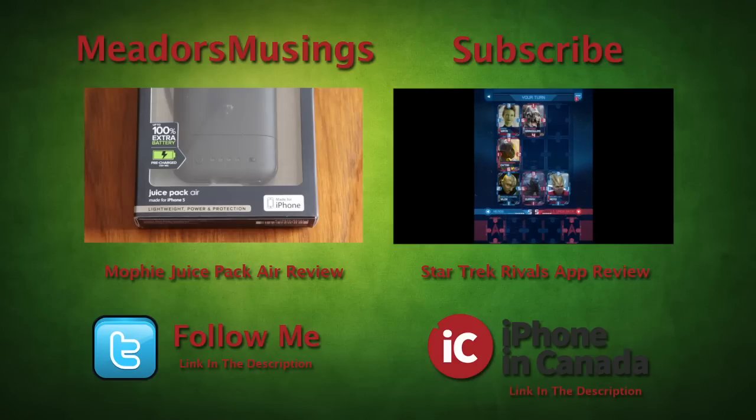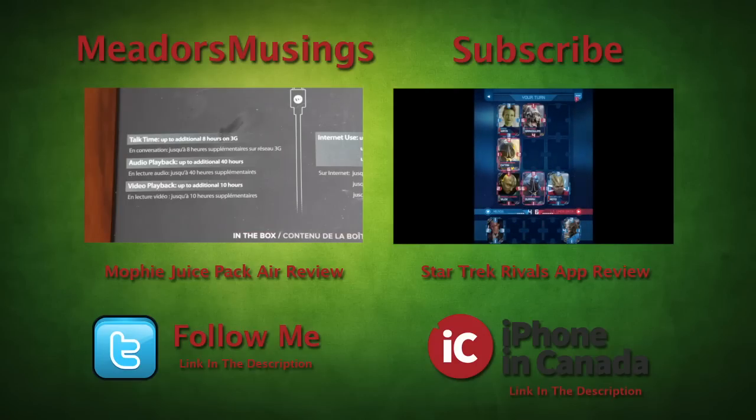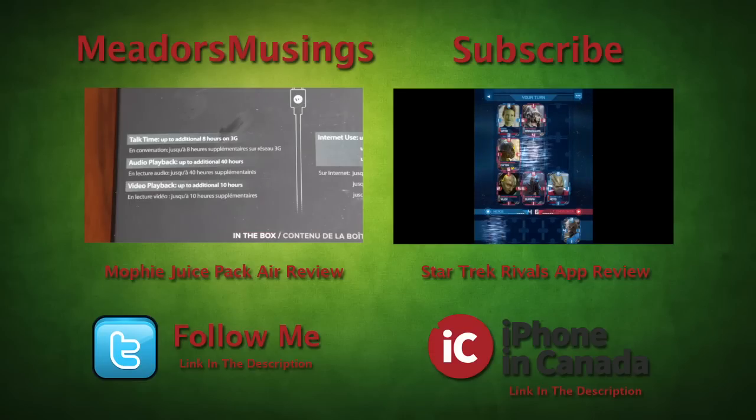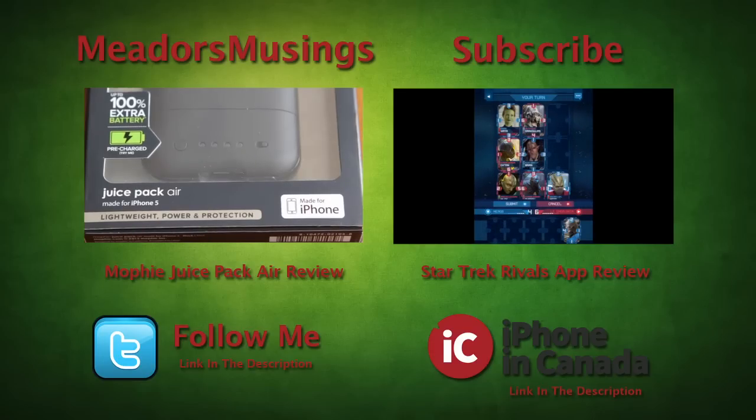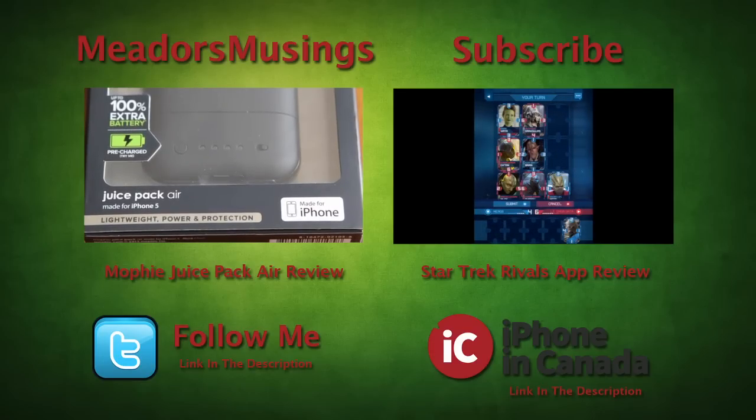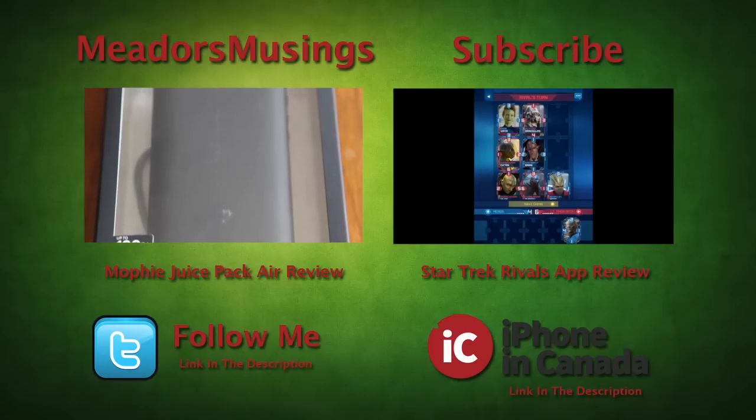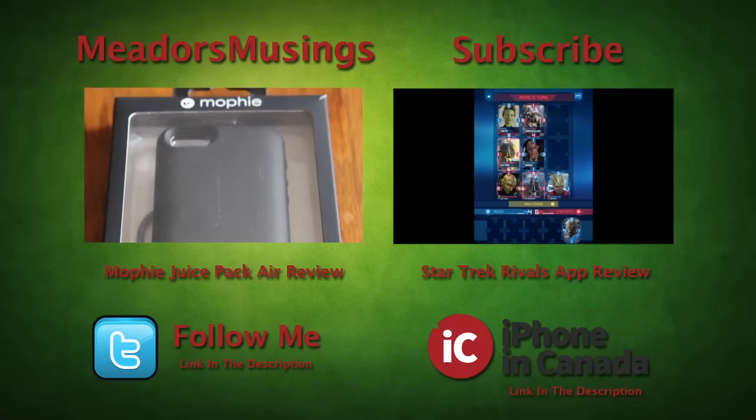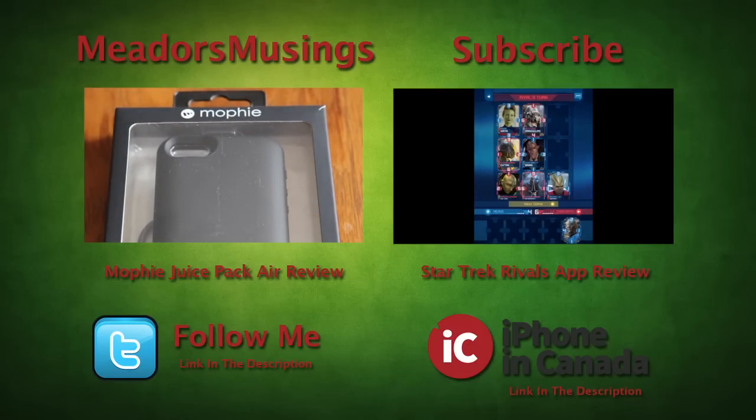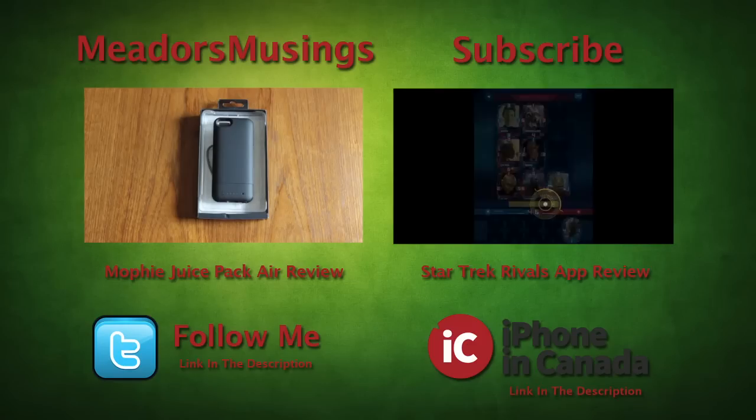If you enjoyed this video, I'd love a like. It does help me grow my channel. Also feel free to subscribe so you don't miss any of my future videos. For more daily iOS and Apple news, make sure you check out iPhoneInCanada.ca. I'm Chris with iPhone in Canada. Thanks for watching.